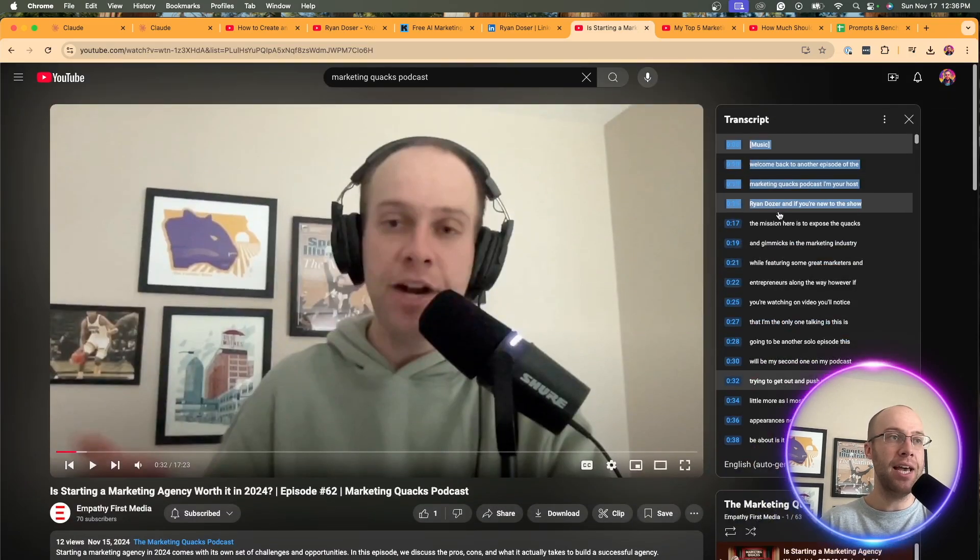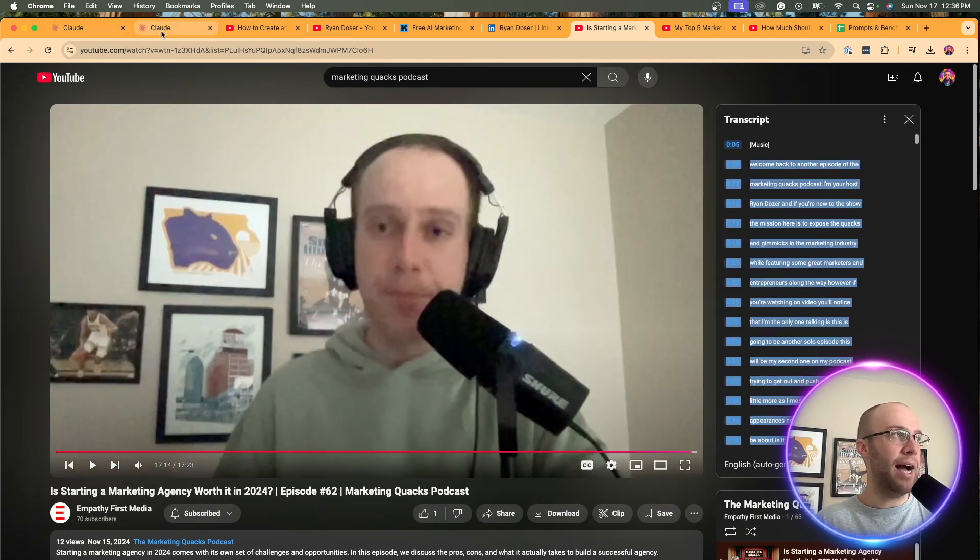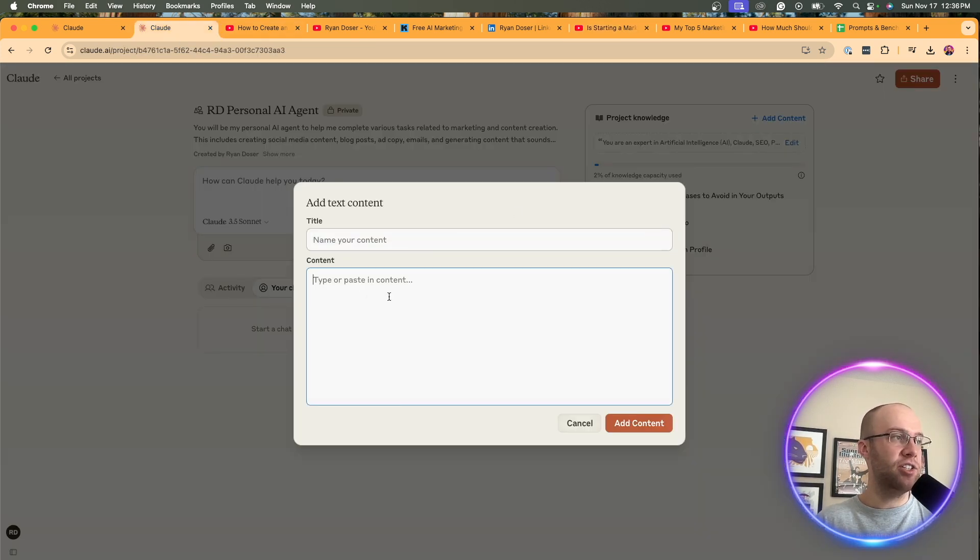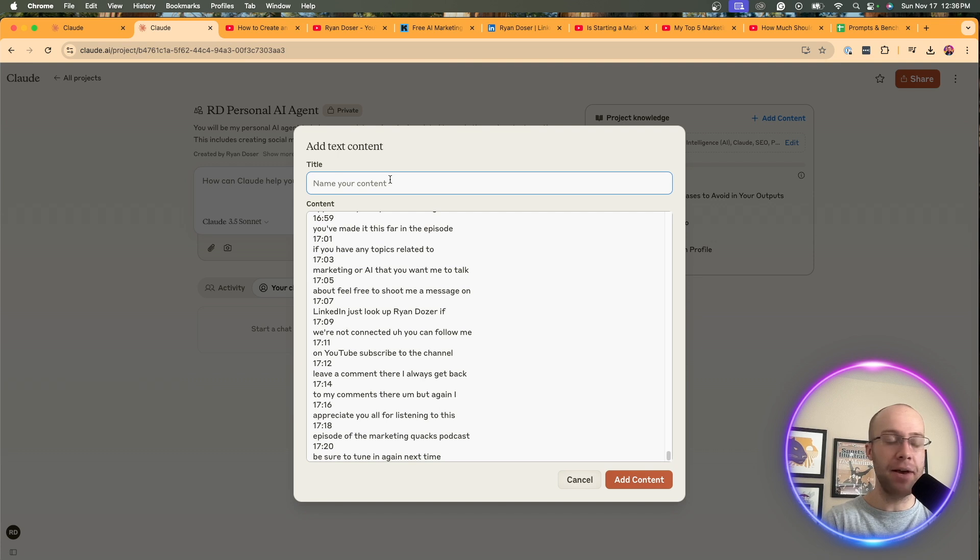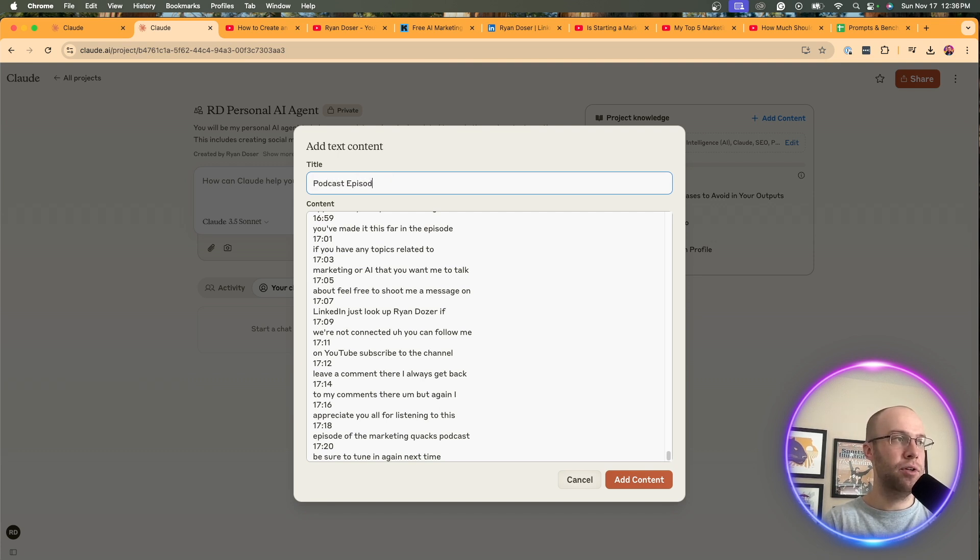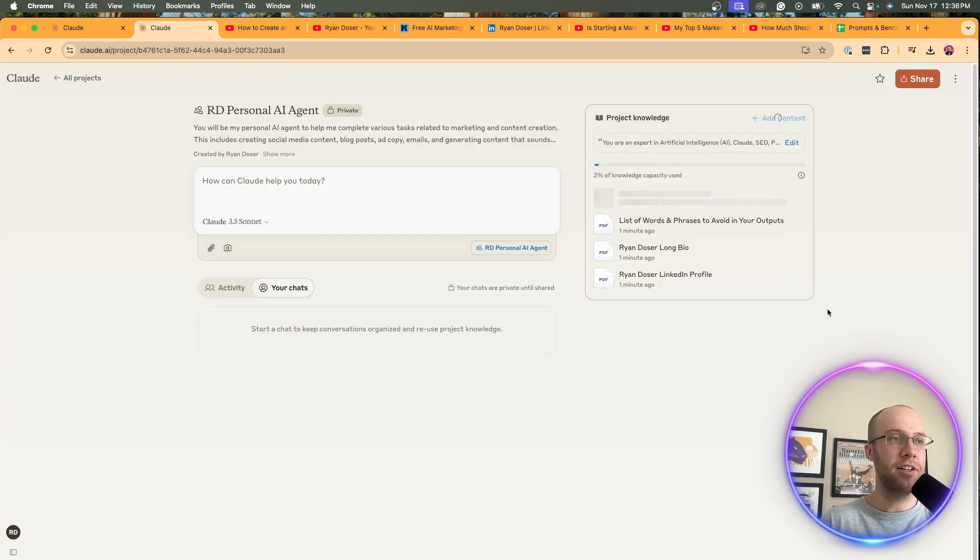I'm going to copy and paste this entire transcript, come back to my AI agent and Claude and just paste it in right here. And then I'm going to name it. Let's do podcast episode transcript. You can name it whatever you want. That's relevant. I'm going to click add content.